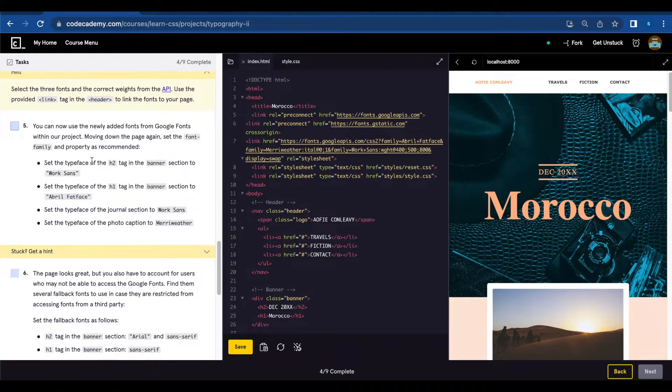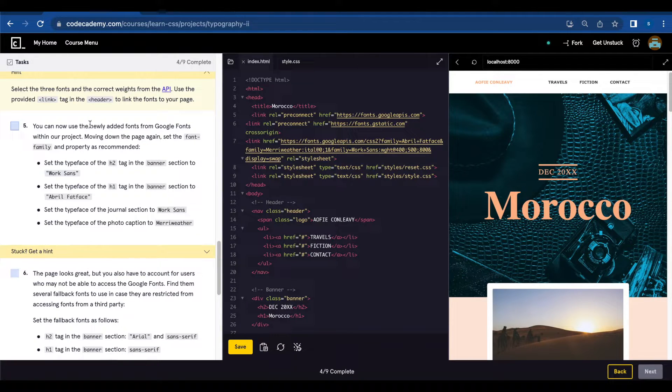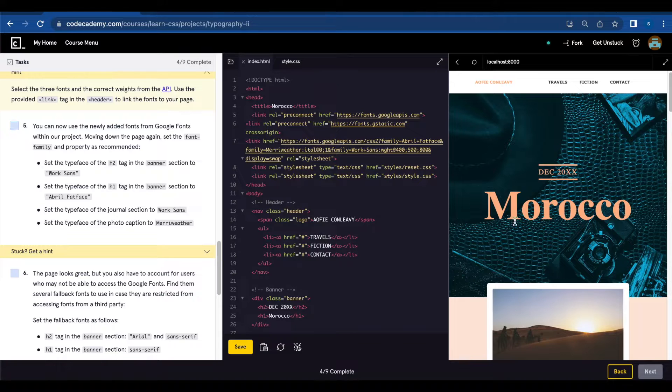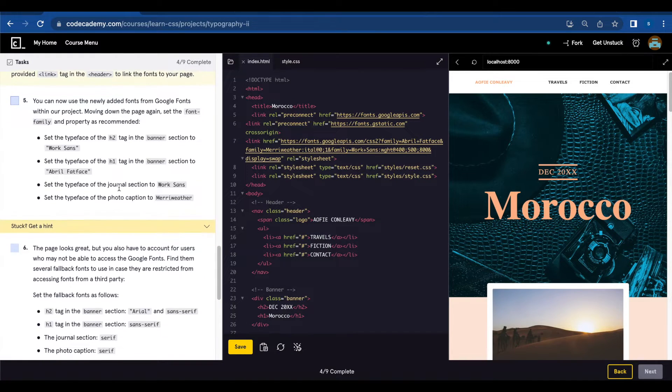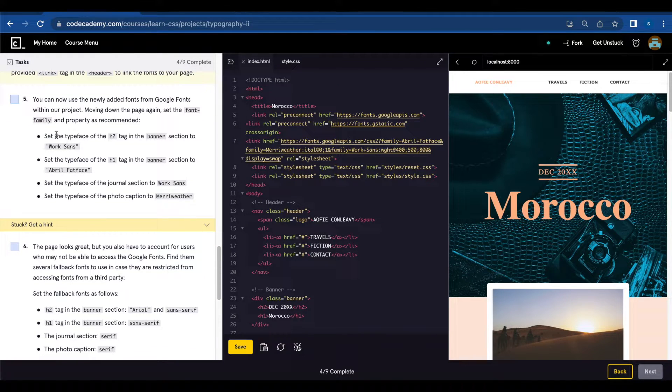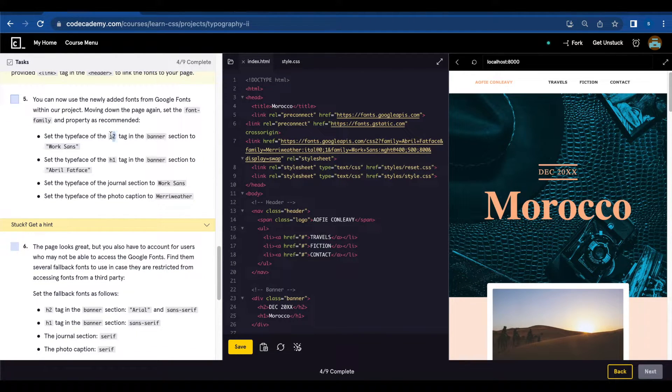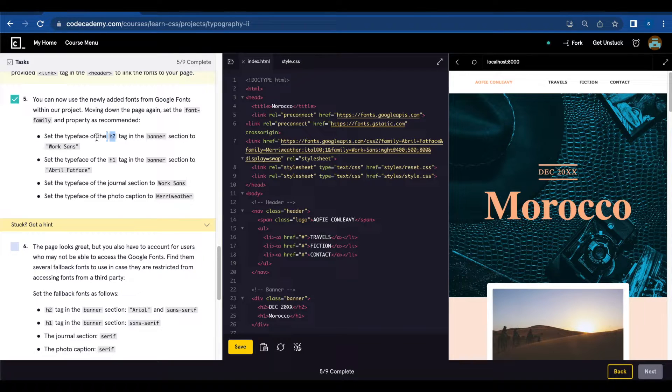Number five, they're asking to add the newly added fonts to our project. Set the typeface of h2 tag in a banner section to Work Sans.